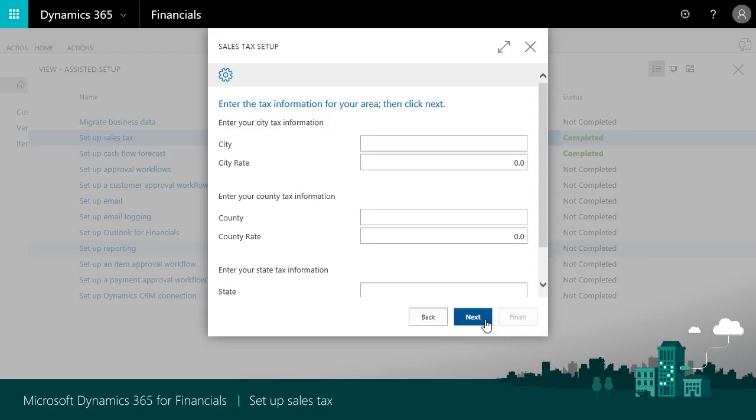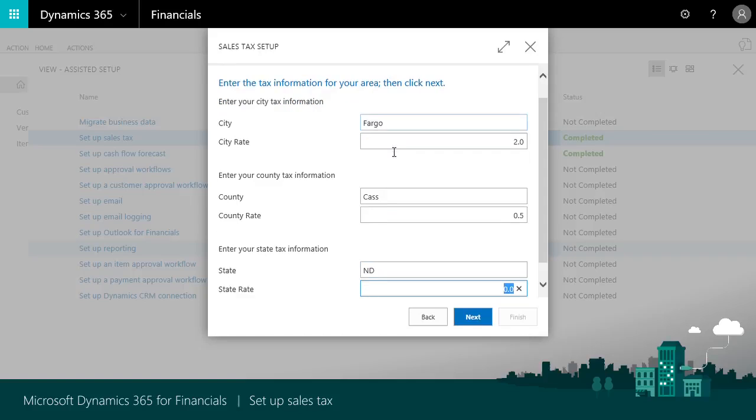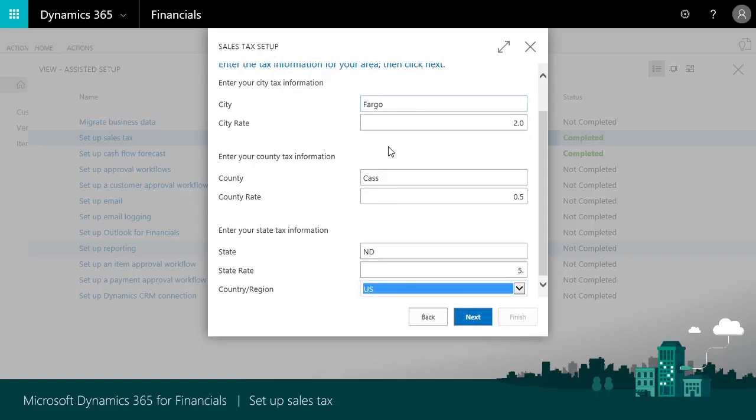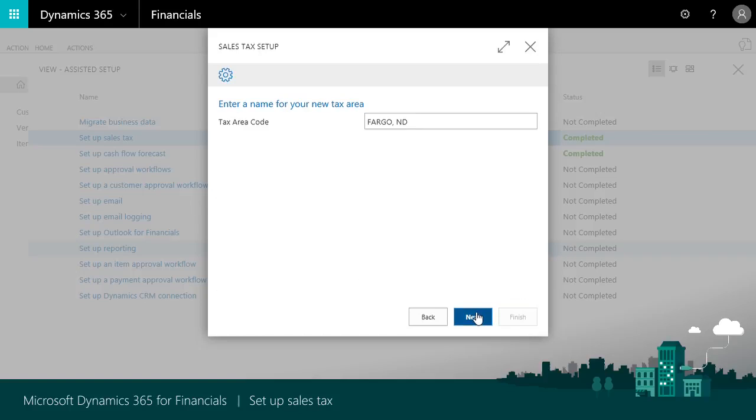We don't have to specify all three but sales taxes are often a combination of city, county, and state. We'll use the city of Fargo with a rate of 2% in Cass County at 0.5% and a state tax for North Dakota at 5%. Financials suggests a name Fargo ND. We can change it as long as we keep it unique.